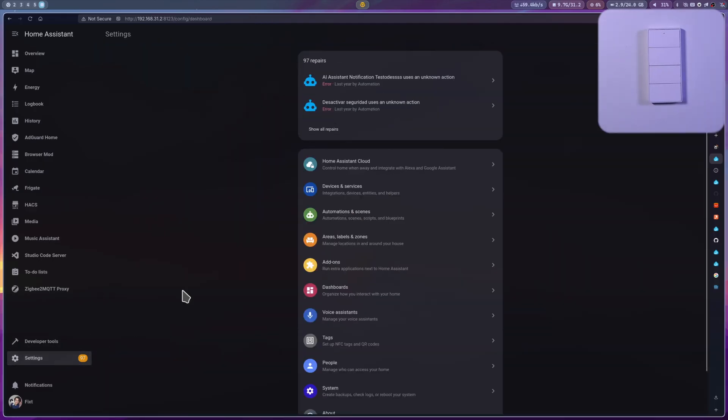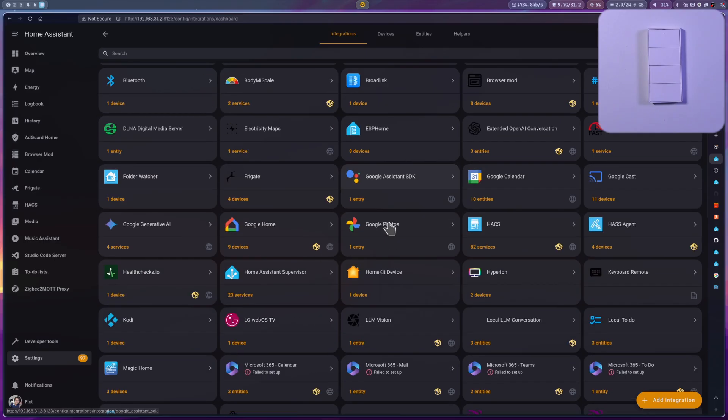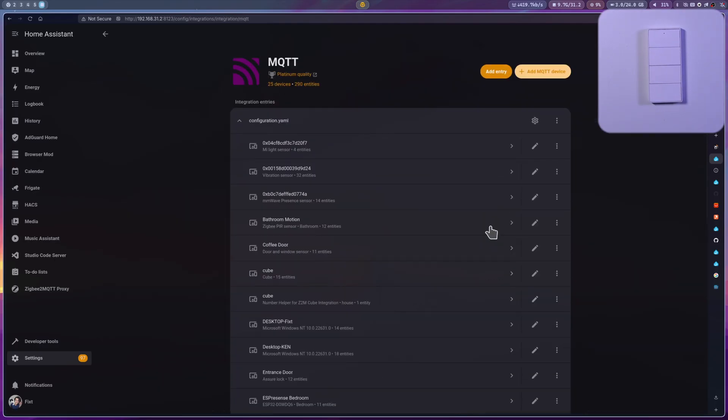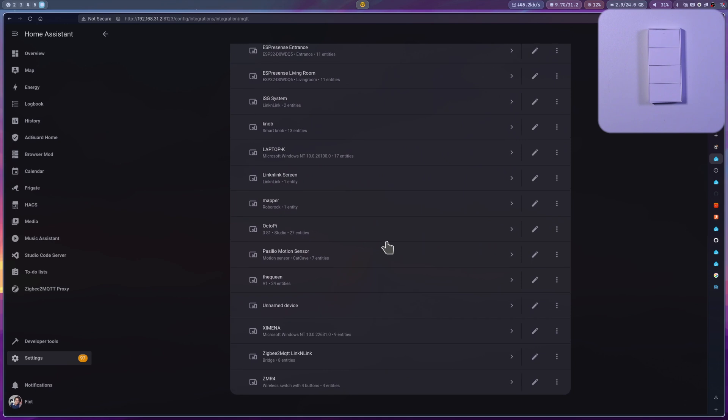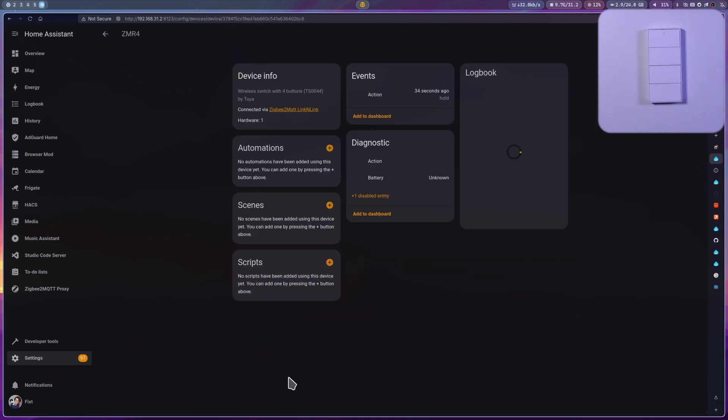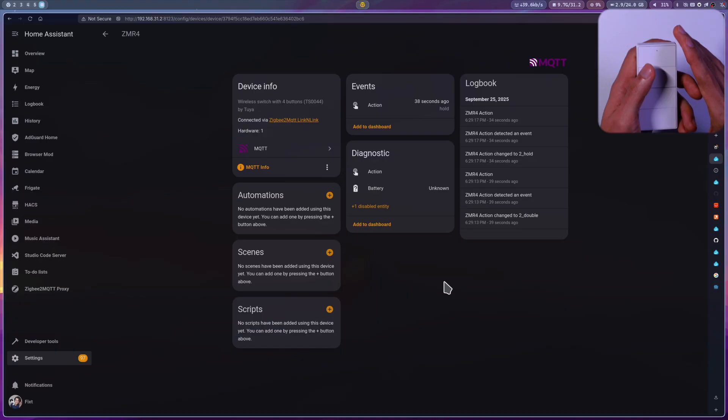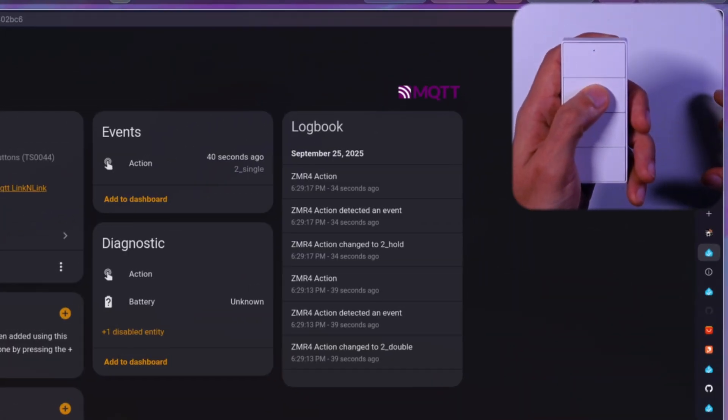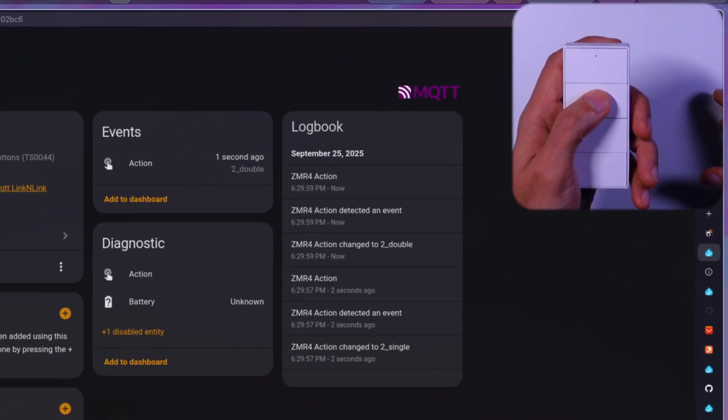Let's see how it is shown in Home Assistant. For this, go to Settings, Devices and Services, then MQTT. Here, you can find the device by the name you gave it before. And if you see the action entity under Events, you can see that it updates and retains the value from the last action executed.